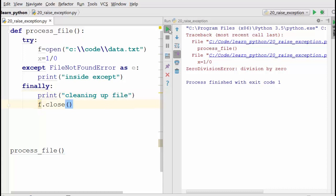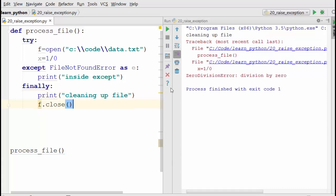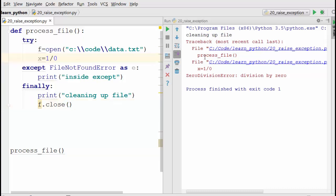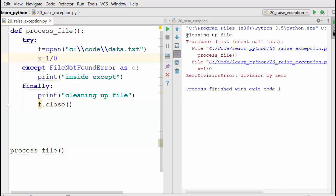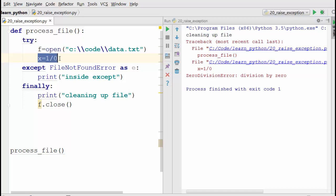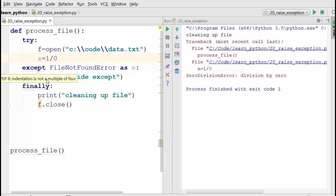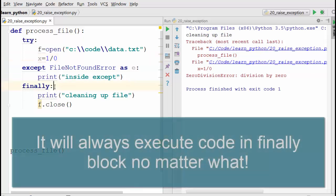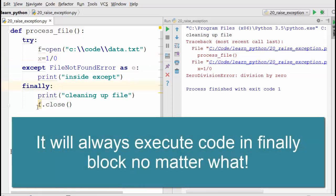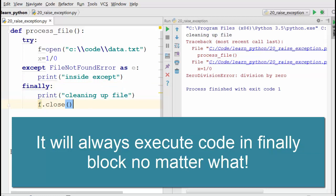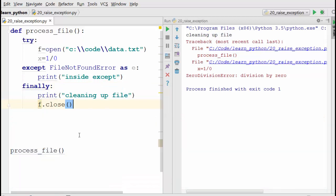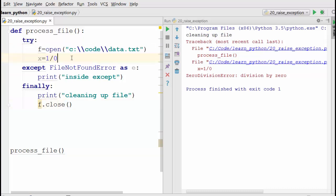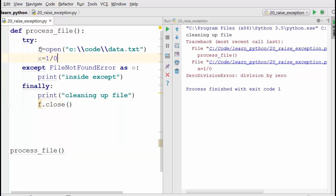When I run this, let's check what happens. I still have this exception, but what's this? 'Cleaning up the file' is printed. Even if the exception happens in the try-except block and there is no handling of that exception, it will still go into finally and clean up the file handle. So finally is pretty useful here.